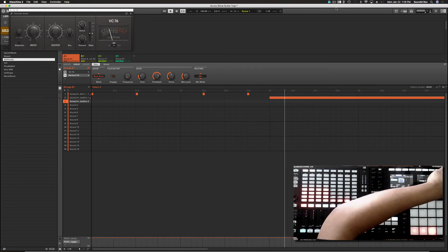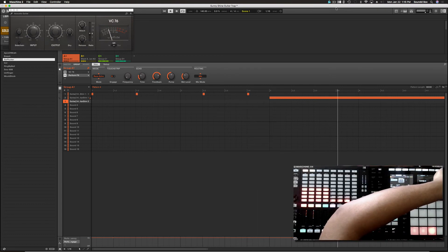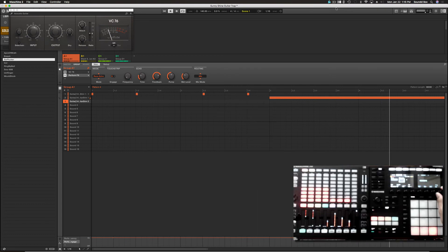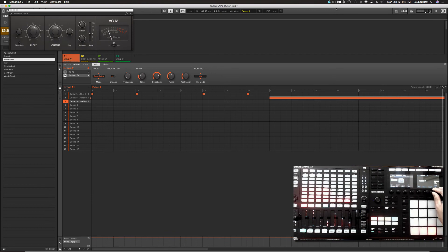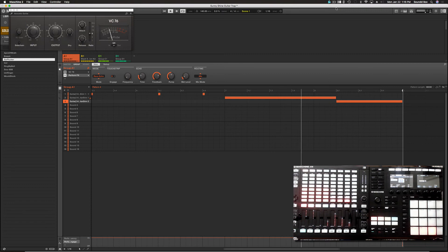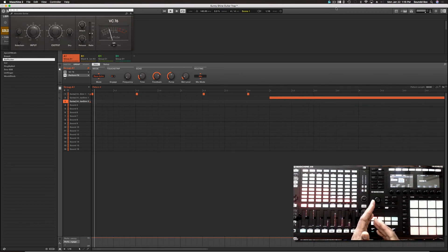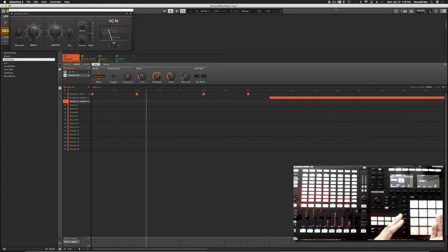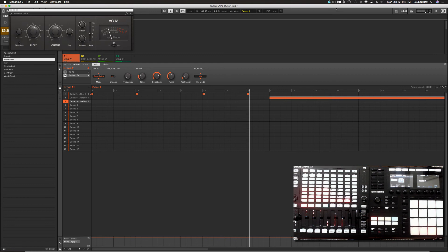And I can also control how wet I want this. So I can have a mixture of the dry signal and the wet signal, which is pretty cool.